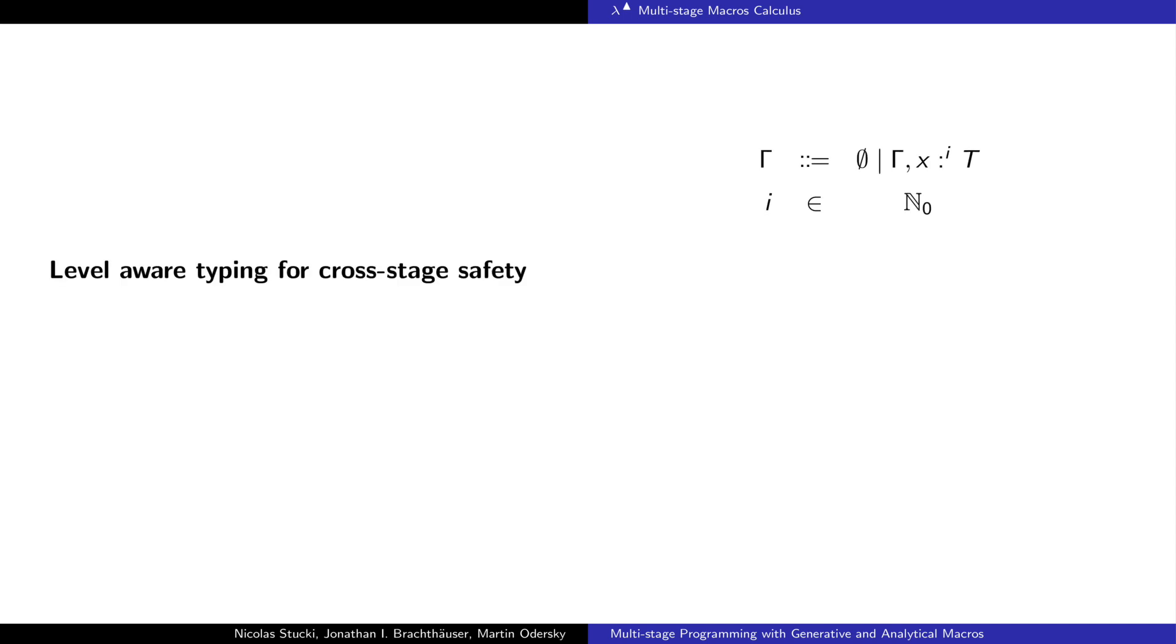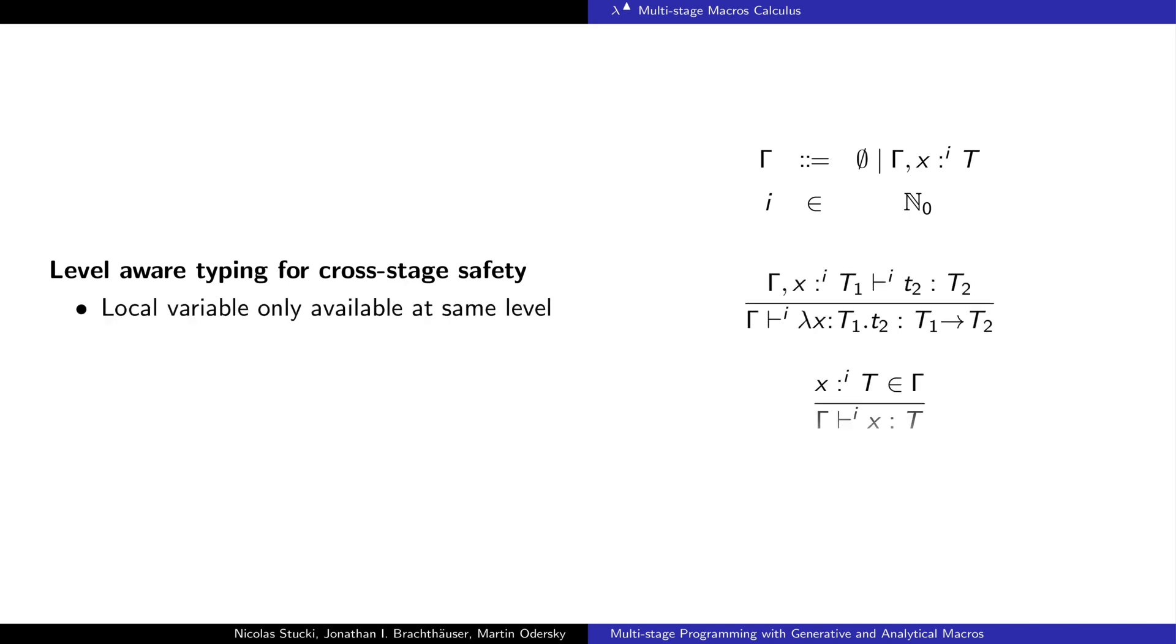To ensure cross-stage safety, we use a simple form of level-aware typing. It tracks the level i using a positive integer. When typing lambdas, we remember the level at which the variable was defined, and then we check that that variable is only used at the same level.